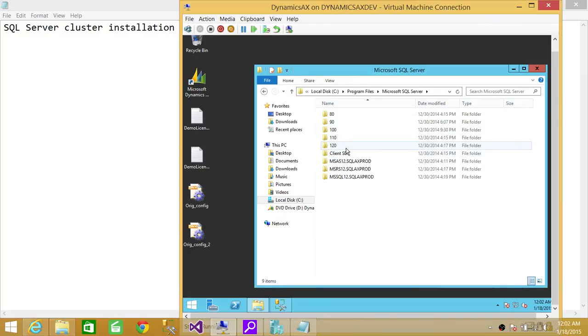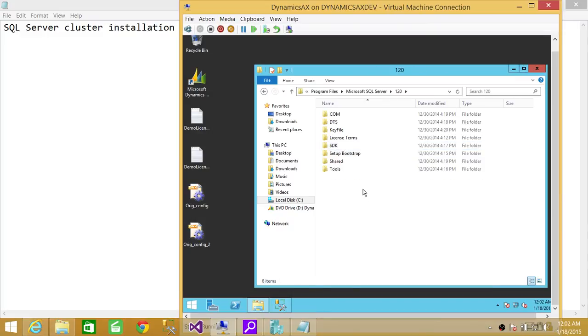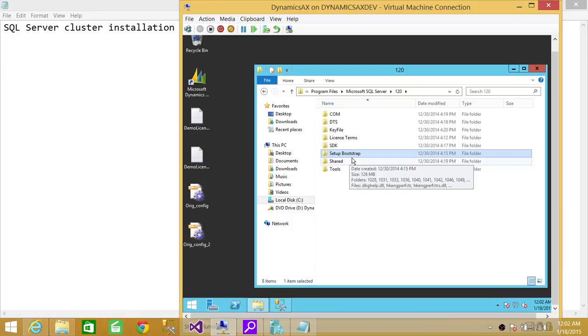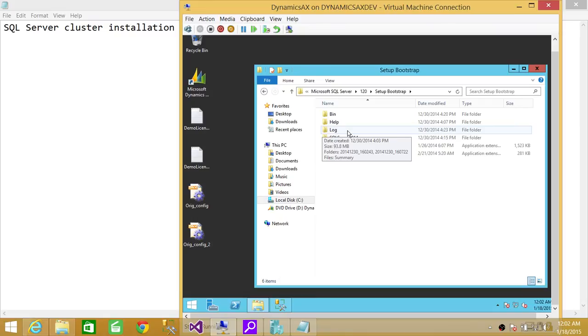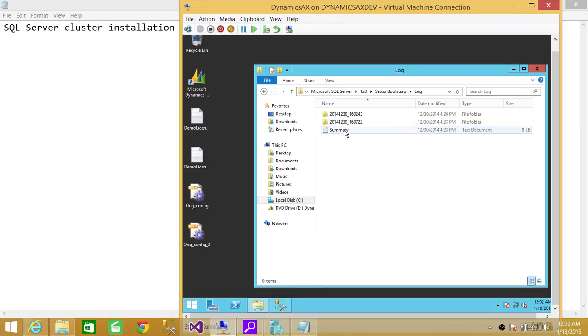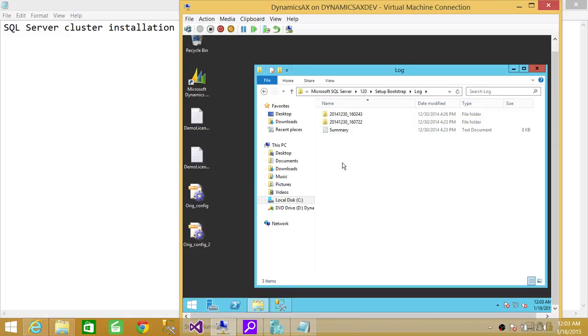Since mine is SQL Server 2014, I'm going to go ahead and click on 120, and right here is the folder that you need to look for. It's called Setup Bootstrap. So if you double-click on that, you will see a folder called log up here. So you go in that log, and you will see these are the detailed logs, and this is the summary log. If there is any issue during installation, you need to look at the detailed log in this particular folder.